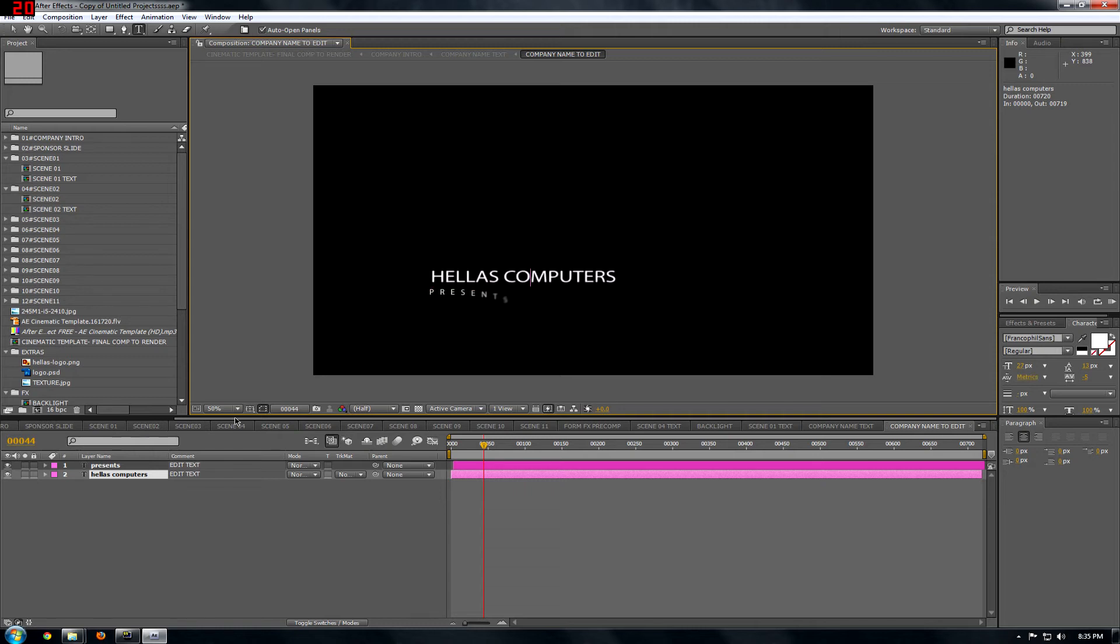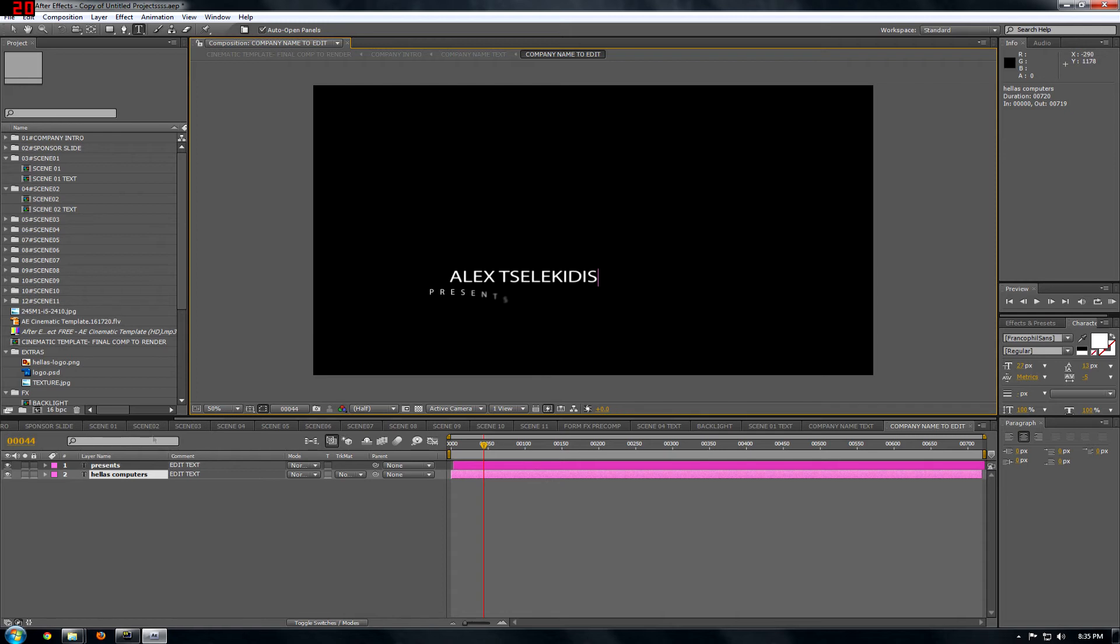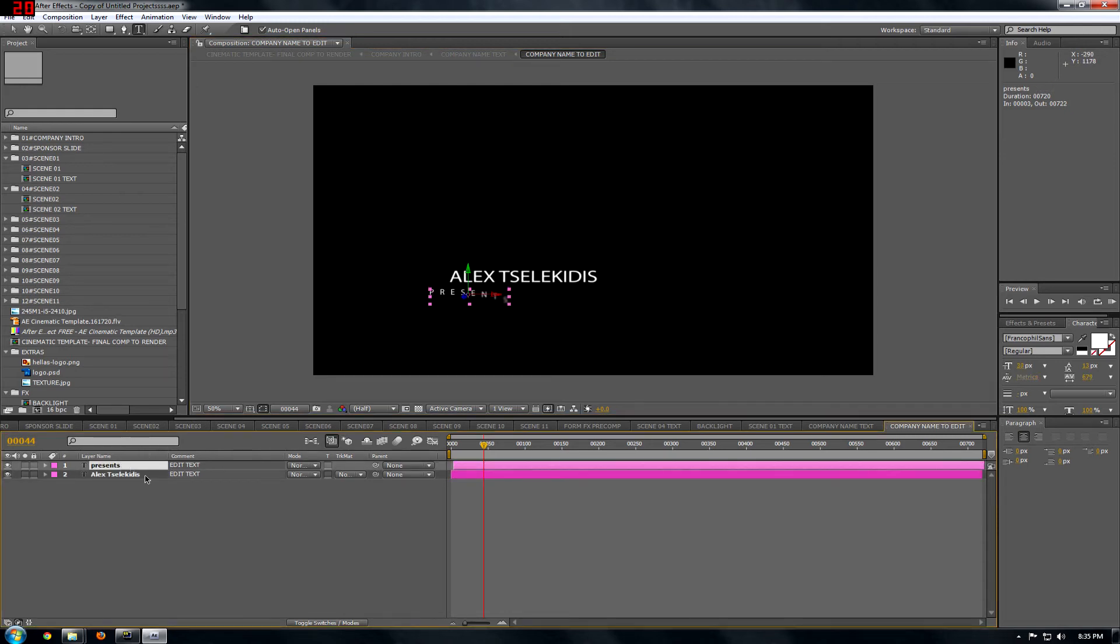I don't know, I'll put Alex Alakiris, and presents, I'll just leave it.